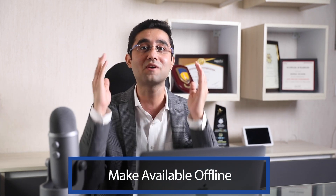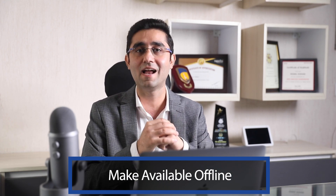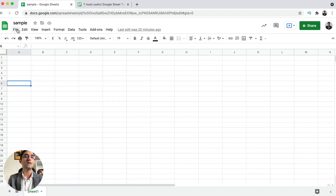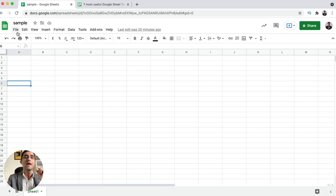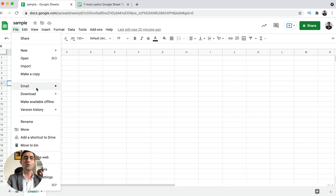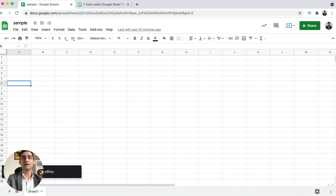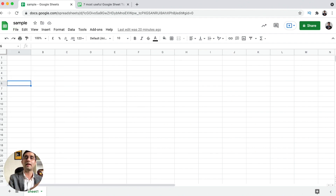Yes, you can. Let me help you understand how you can use Google Sheet even when there is no internet. You can see my screen — there are all the tabs: file, editing, view, insert. In the File tab, you can see a beautiful option called Make Available Offline. When you click on this, it changes the status of all Google documents from online to offline.